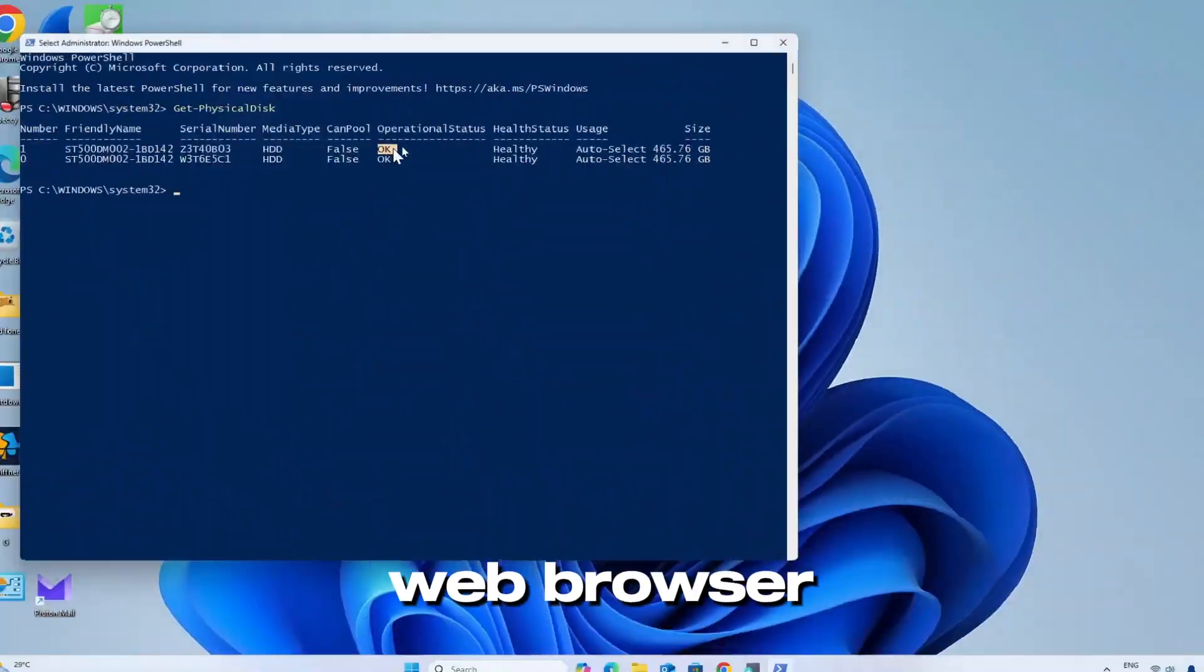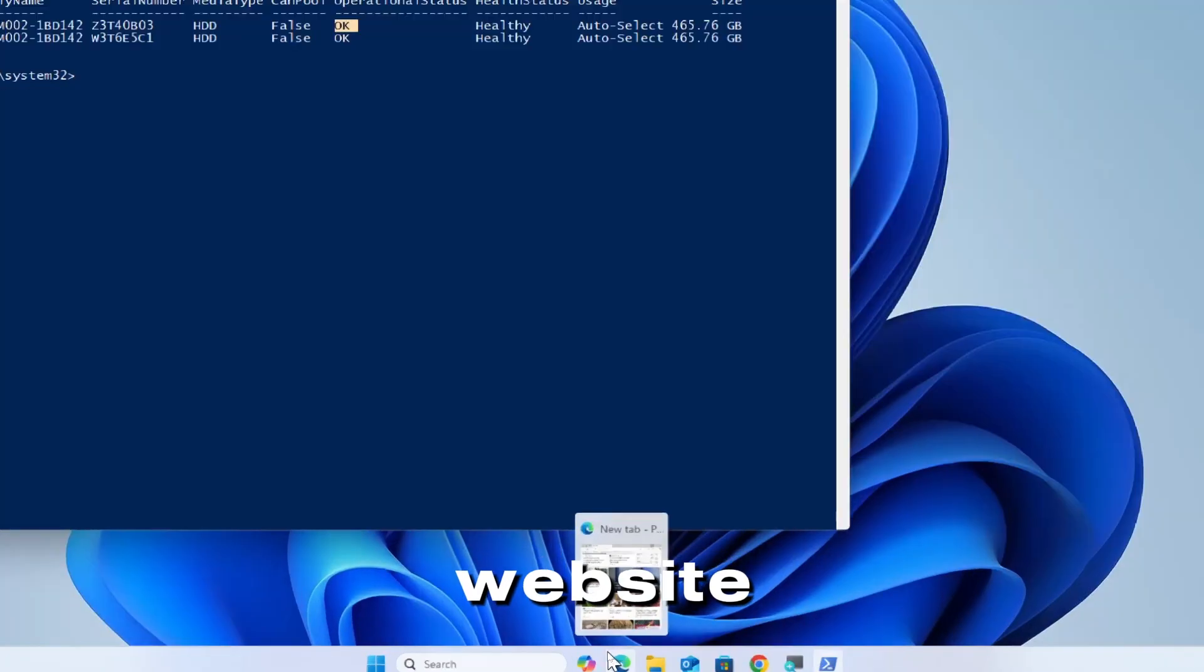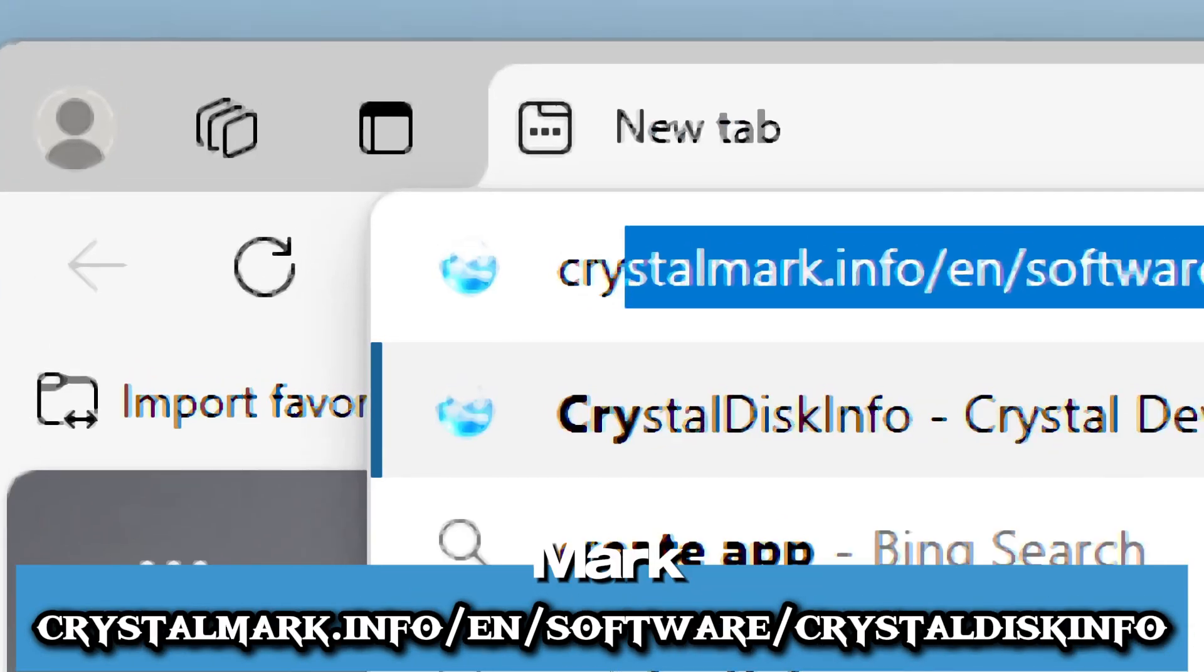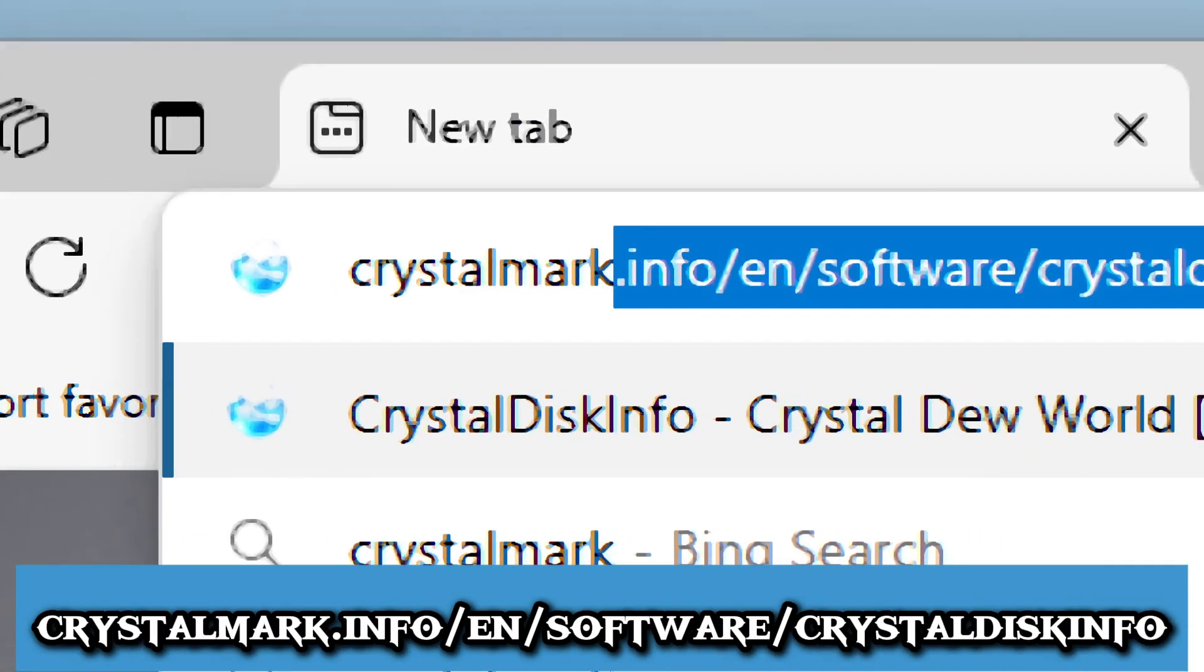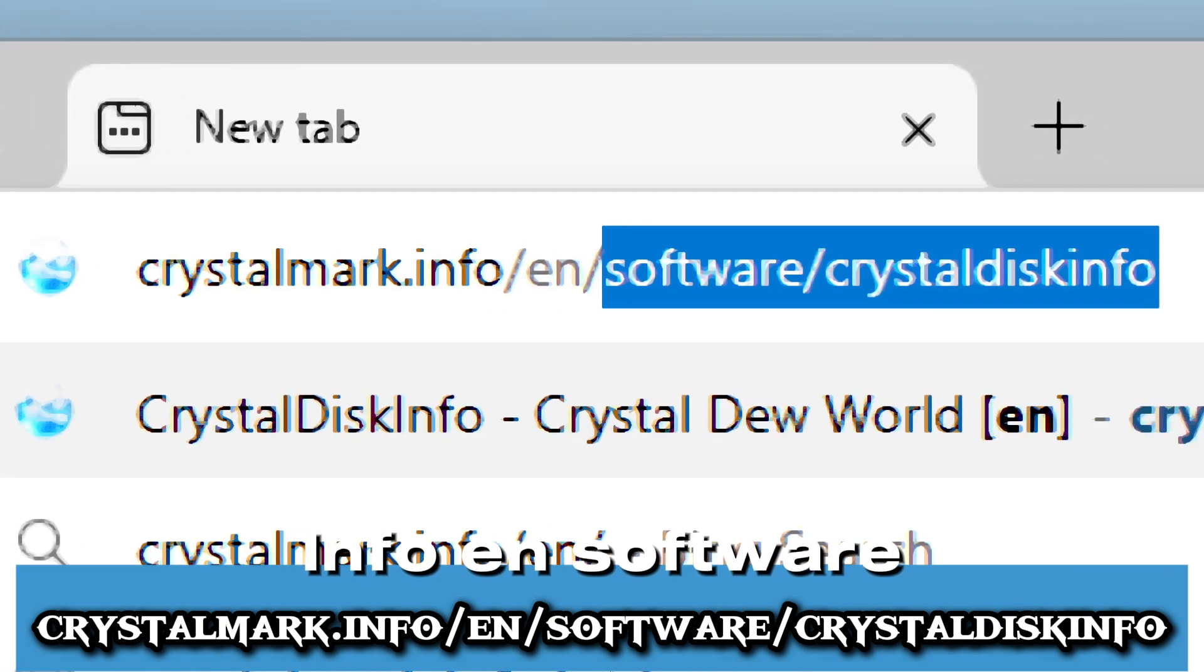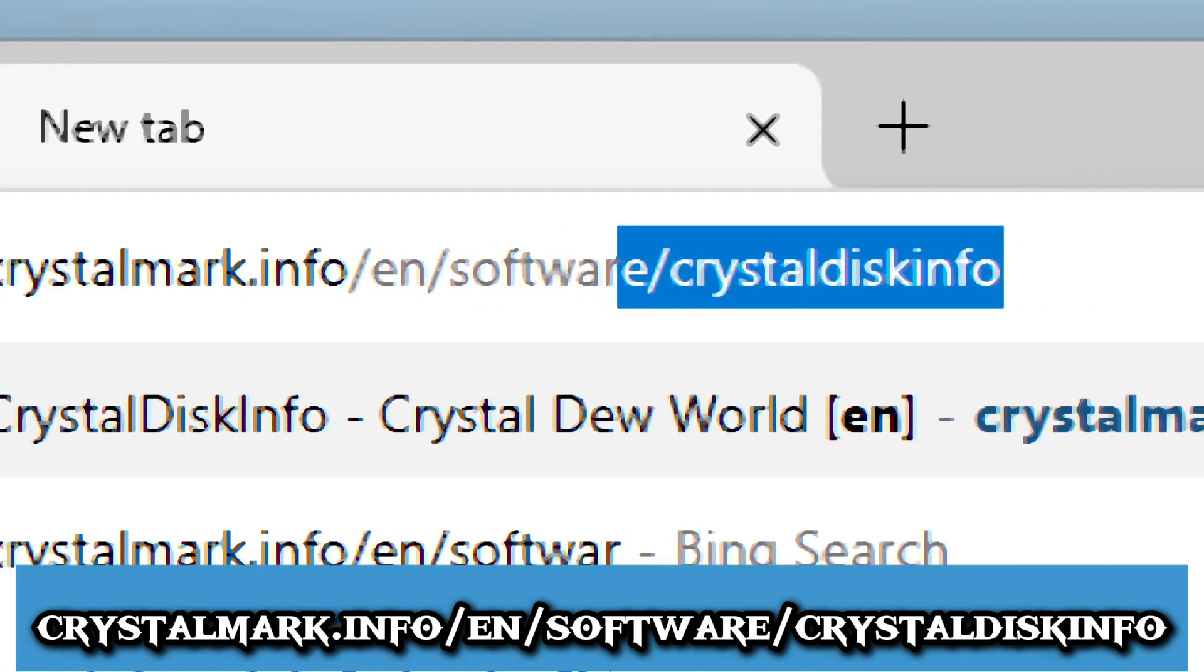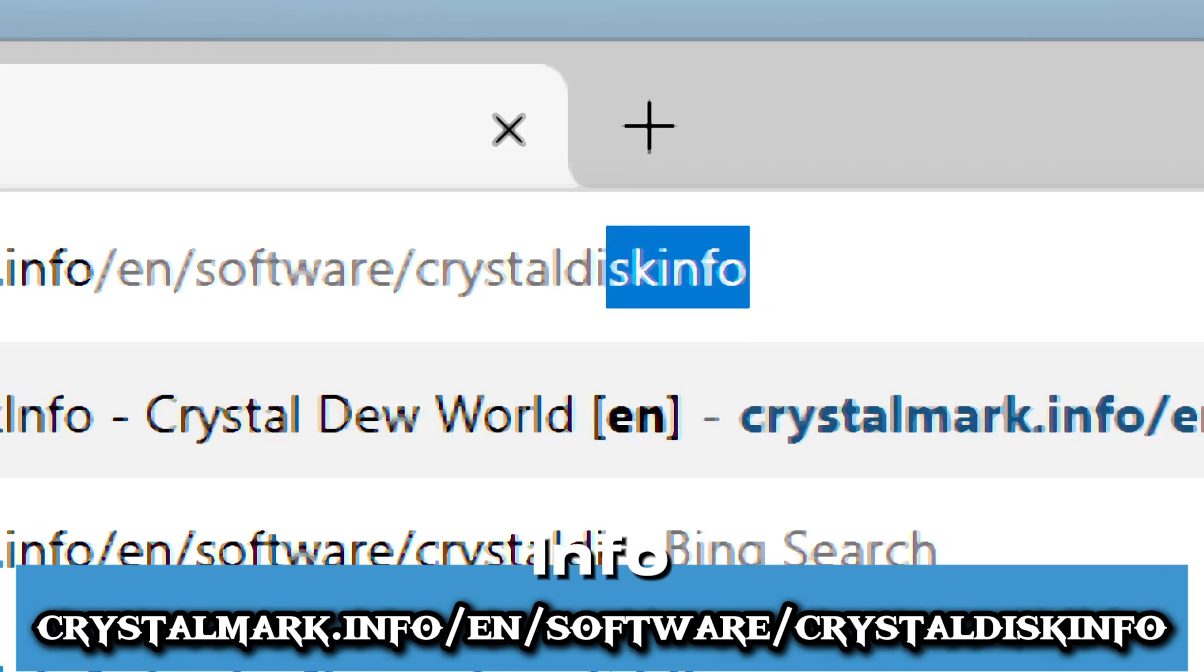Open your preferred web browser and go to the official website. Type CrystalMark Info EN Software CrystalDiskInfo.